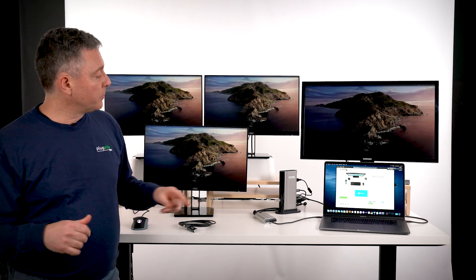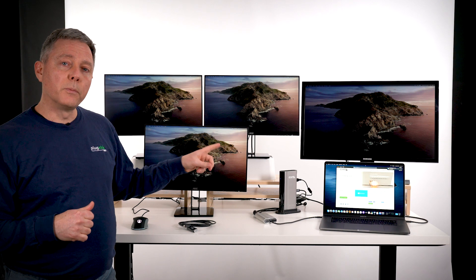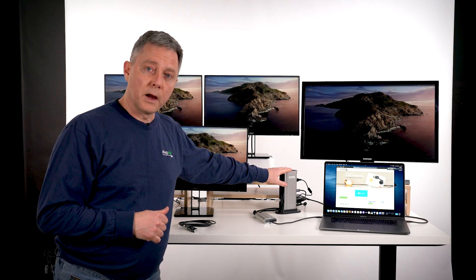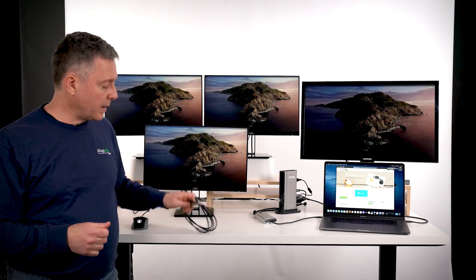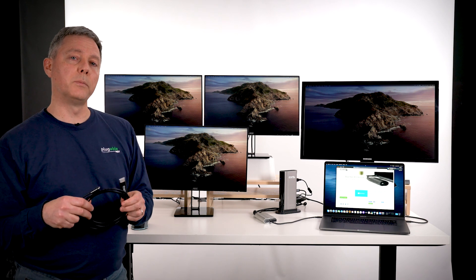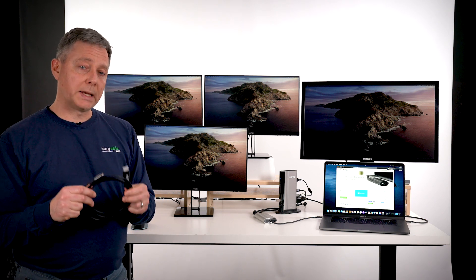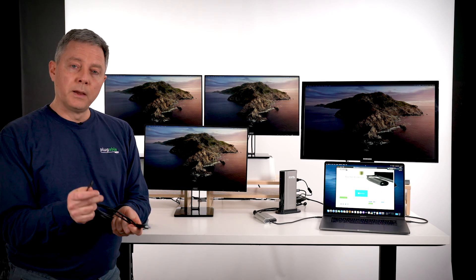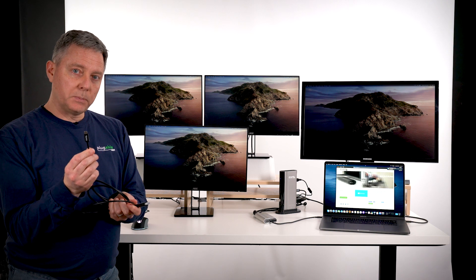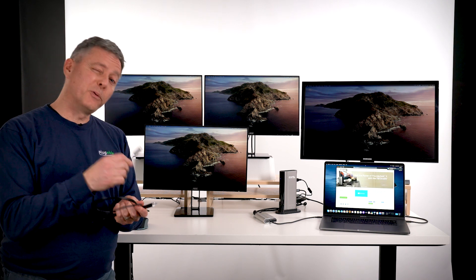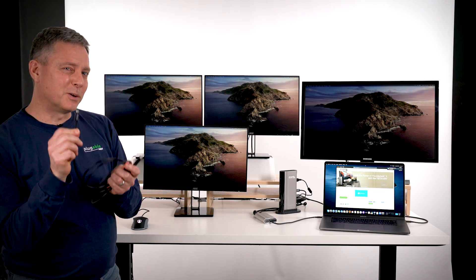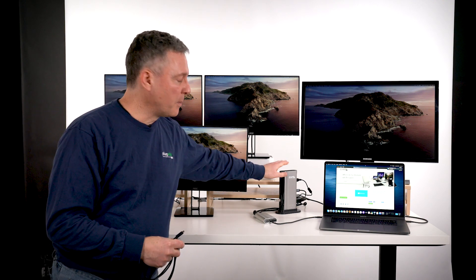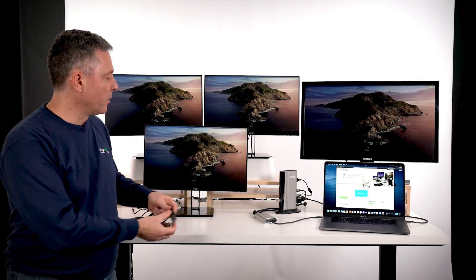The second display is the downstream Thunderbolt 3 port on the dock itself. We can connect an adapter like this. This is the Plugable USB-C to HDMI cable. It's a USB-C cable but also Thunderbolt 3 ports are USB-C ports. So I can use this cable on the back of the dock to connect the second monitor.